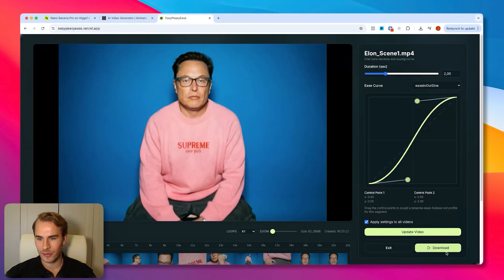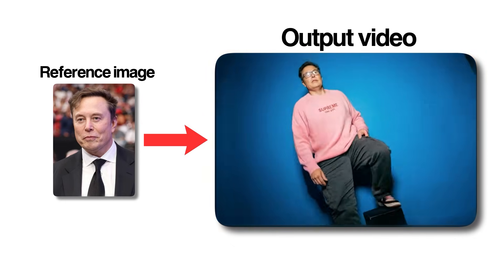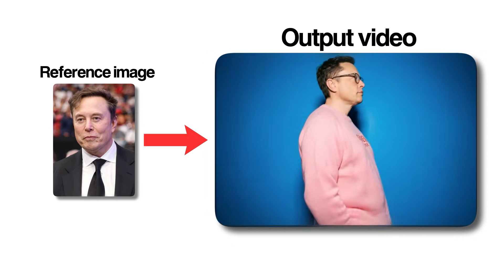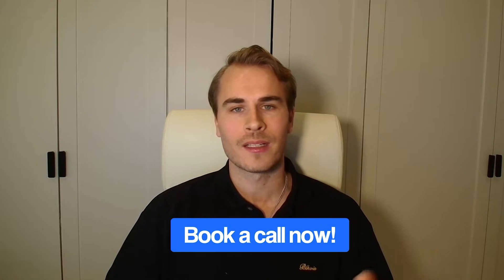And there we have it — that's the entire video. You can just download it and upload it to any platform you want. That is the full workflow to create multi-angle videos like this from a single reference image. If you liked this video, feel free to drop a comment below on what you want to see next. I'm always testing new AI tools and platforms and would love any feedback. And if you're running a business and want custom AI systems built for you, feel free to book a call by clicking the first link in the description below. Thank you so much for watching, and I'll see you in the next one.